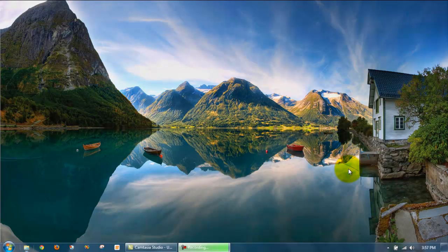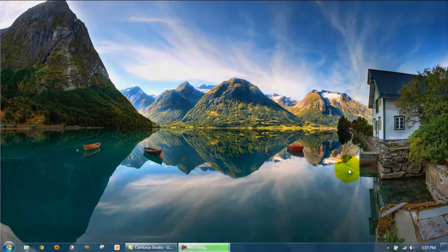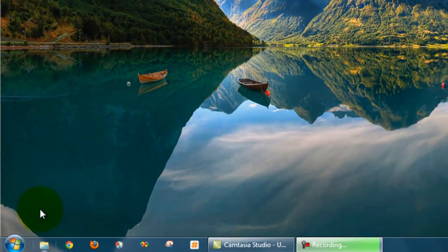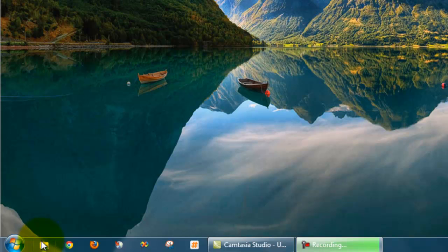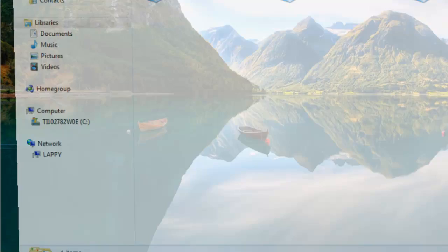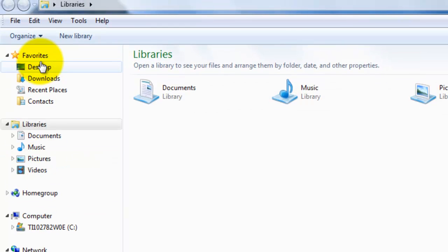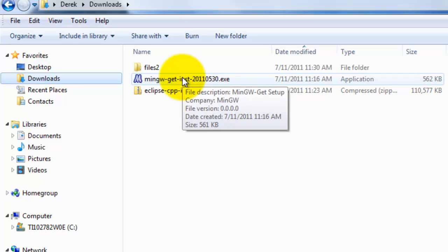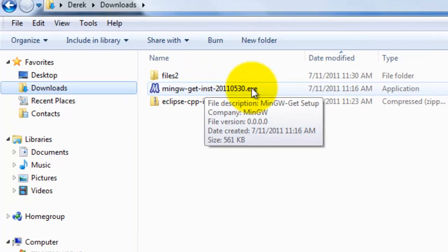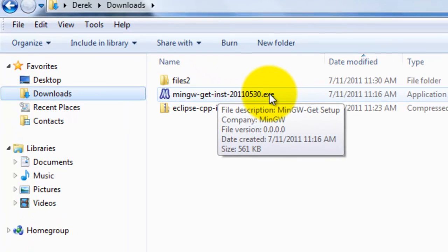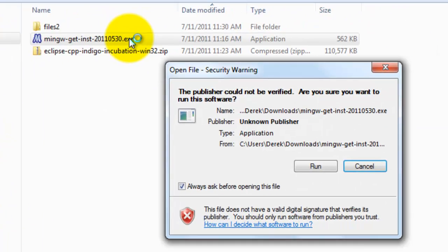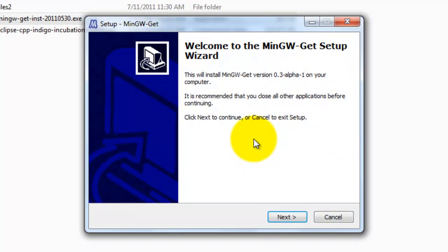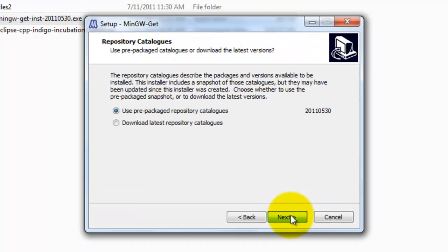Now let's look at installing MinGW. I already have the installation file saved to my Downloads directory. Let's go to Windows Explorer, then Downloads. Here we have the MinGW executable. Go ahead and double click on it. Click on Run. Click Next. Click Next again.